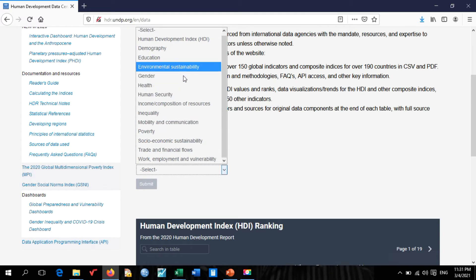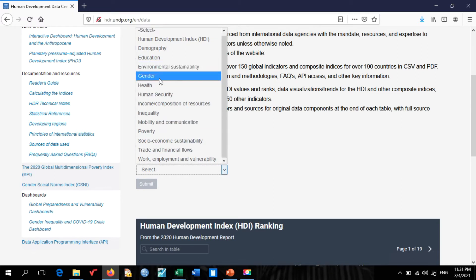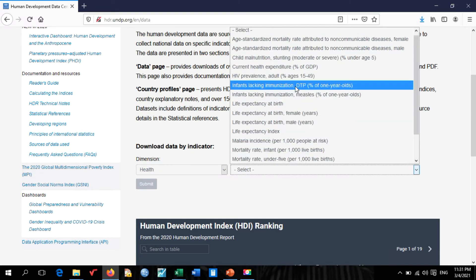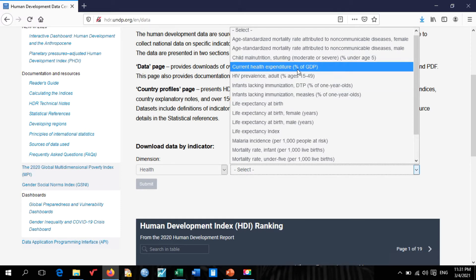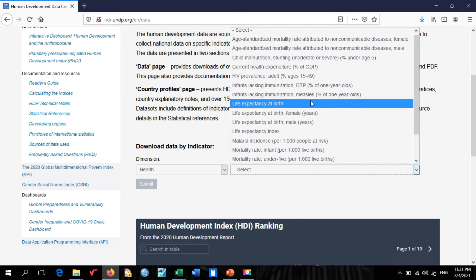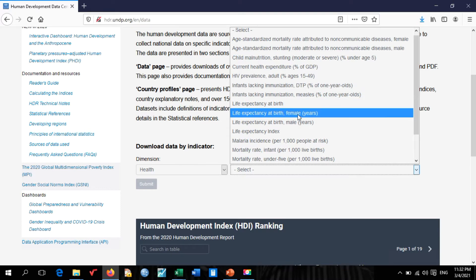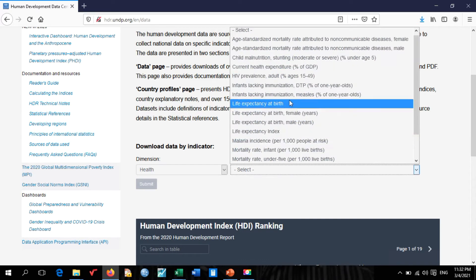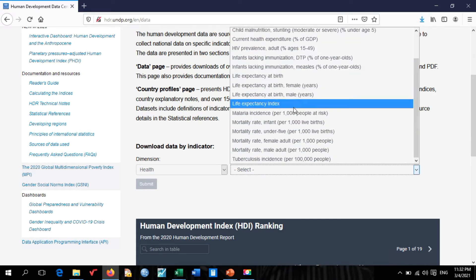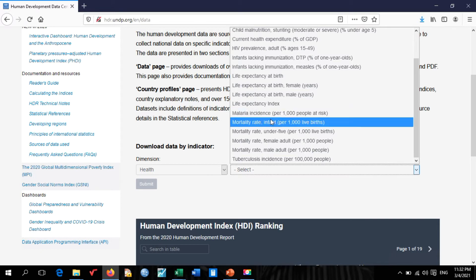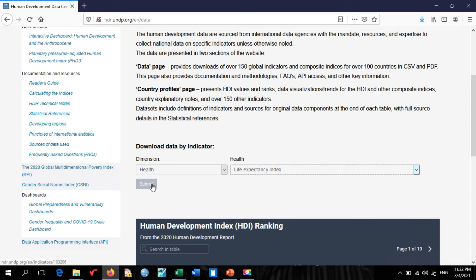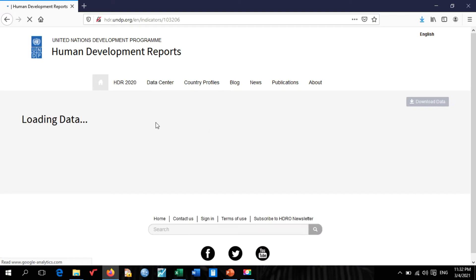Let's select another indicator — in this case, Health. Under the Health section, you can choose from current health expenditure as a percentage of GDP, life expectancy at birth, life expectancy by female or male, and more. Let's select 'Life Expectancy Index,' then click Submit.